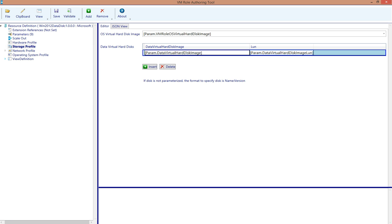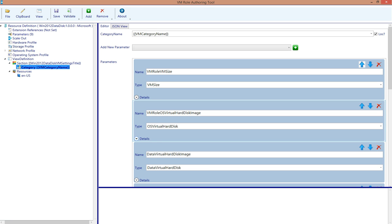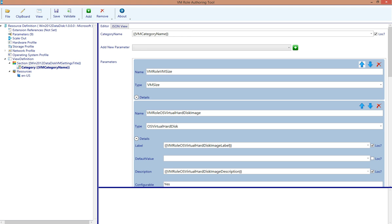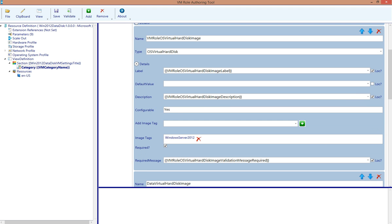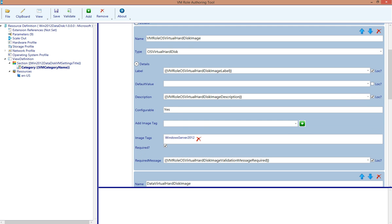Now, if I look at the view definition of this resource definition, I can see that my OS virtual hard disk image also requires a tag of Windows Server 2012. So the next thing we're going to do is jump onto a virtual machine manager server and look at the virtual hard disk requirements that will make these images available to users at deployment time.